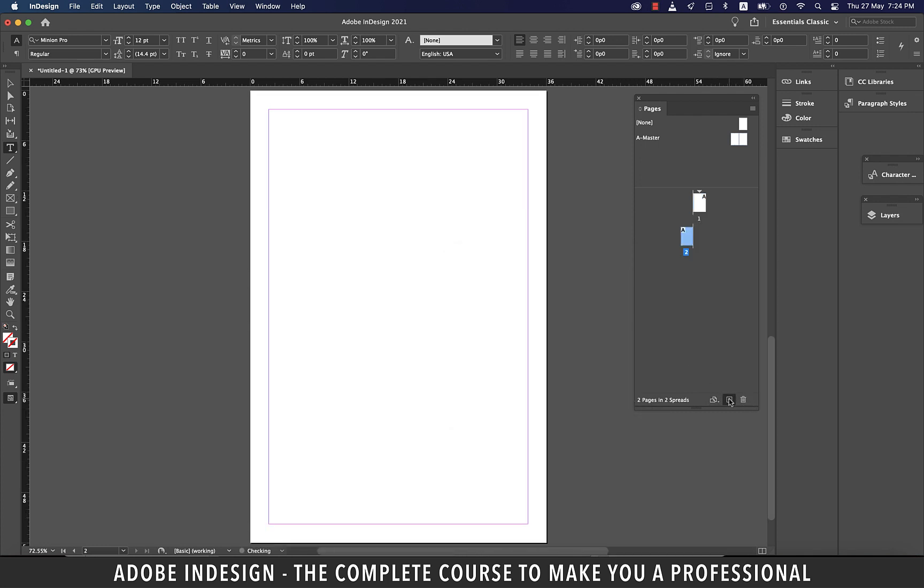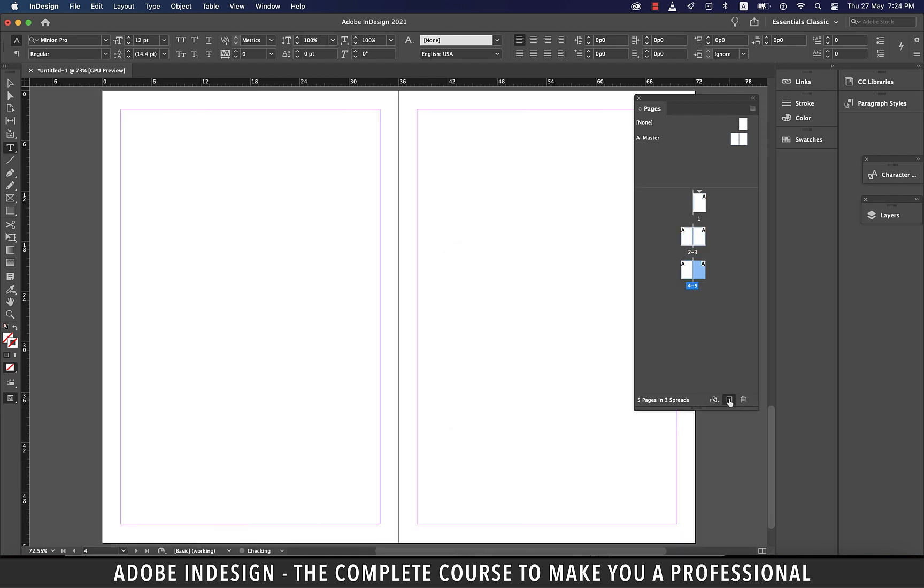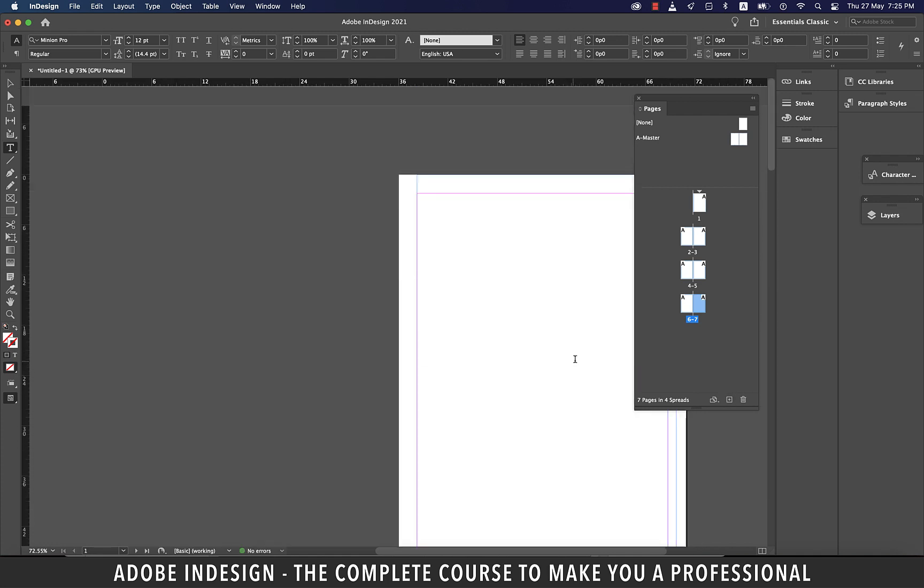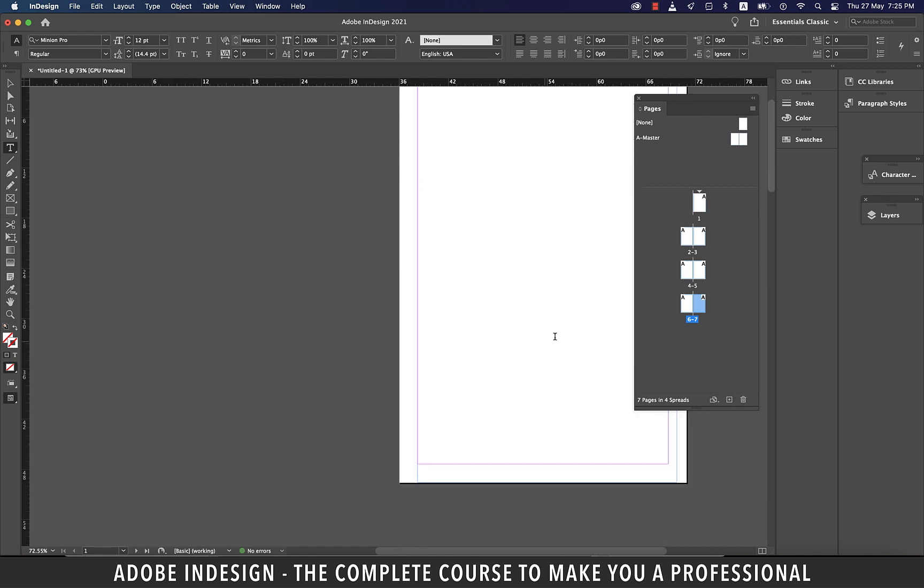The button in the middle is to add pages. So click it a few times and you will have pages added to your document.